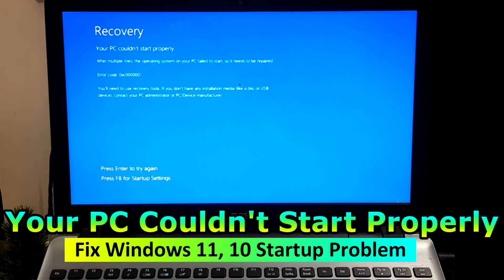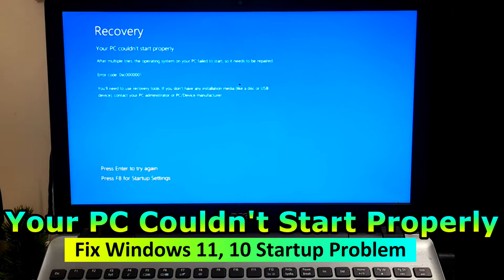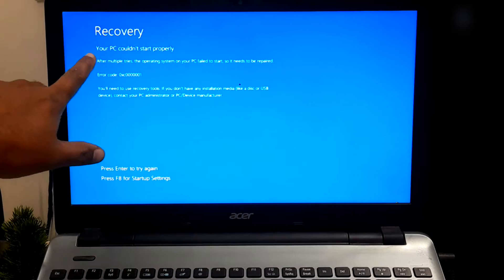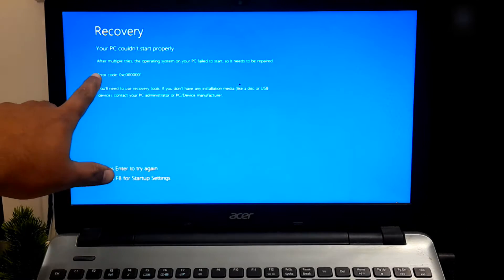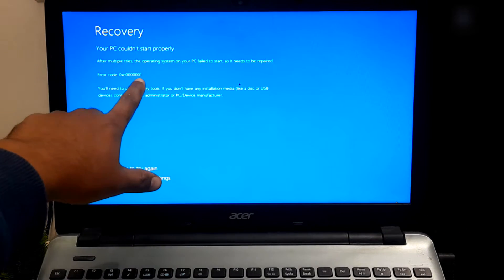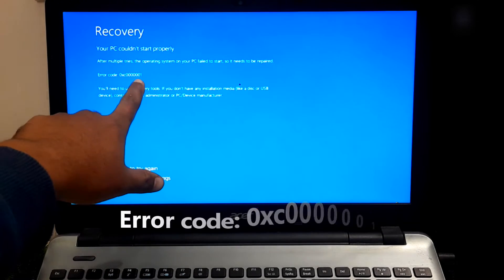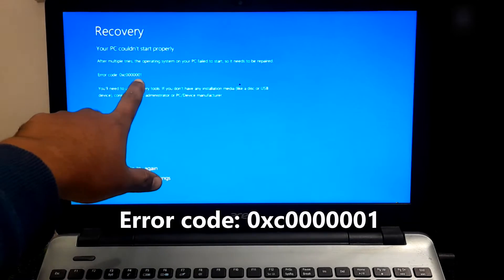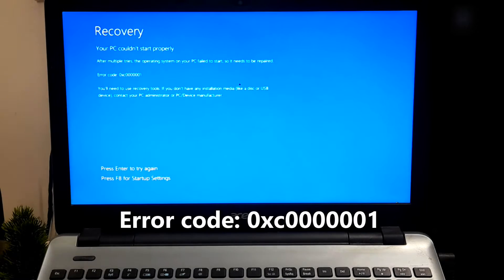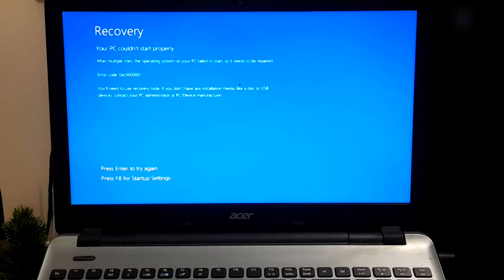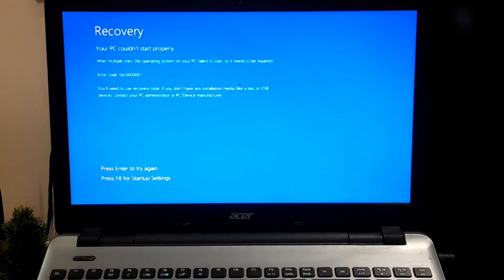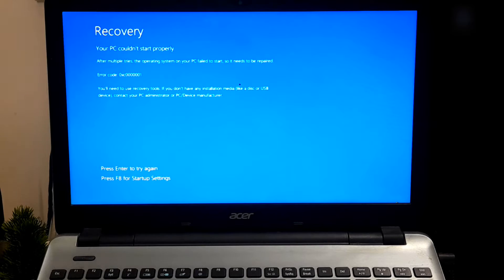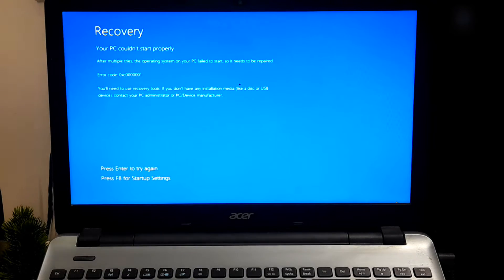Hi guys, welcome to NC Technical. In this video I'm going to show you how to fix your PC could not start properly with the hexadecimal error code 0xc00000001 on Windows 11 and Windows 10. If your computer encounters difficulty booting into Windows, you might encounter the 'your PC did not start correctly' error. This message suggests that an interruption occurred during the boot process.